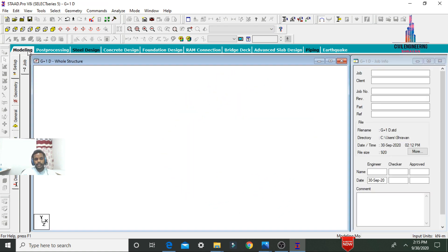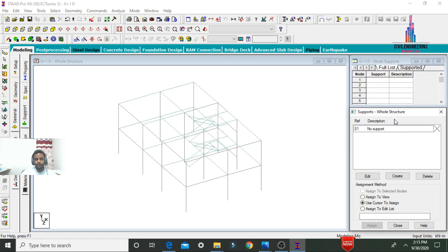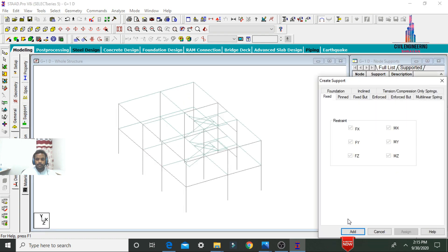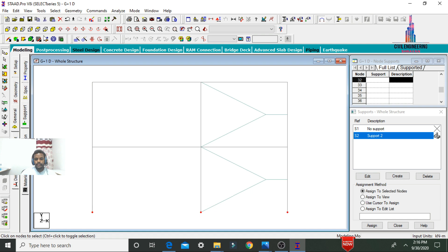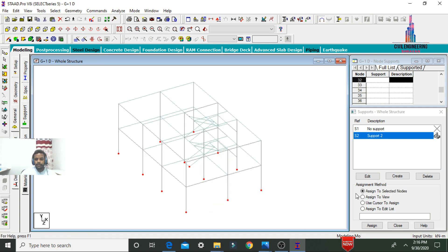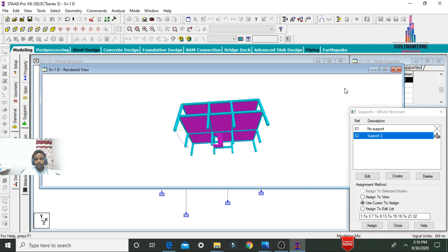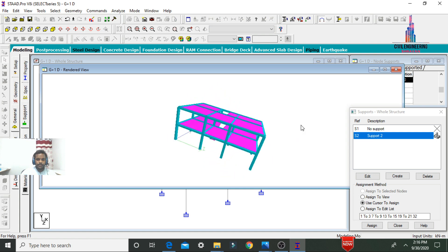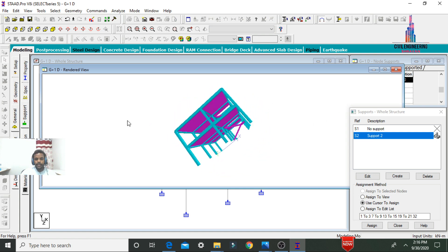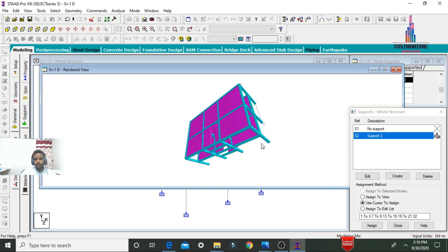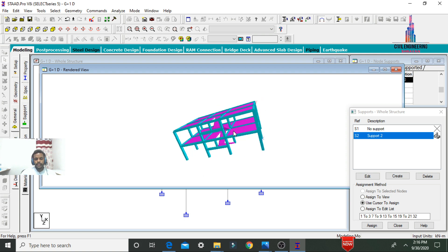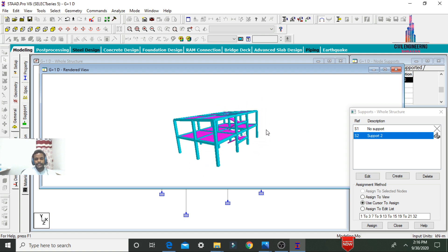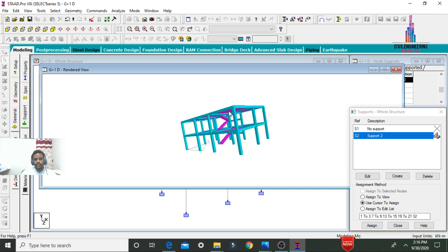To add supports at the base, select Modeling, click General, select Supports, click Create, and add Fixed Support. Select the front view option, select the node points at the base, click 3D view, click Assign to Selected Nodes, Yes. This completes the modeling part for the G+1 duplex house in StaadPro v8. In the upcoming video, seismic loading, wind loading, load combinations, analysis, and design will be covered.